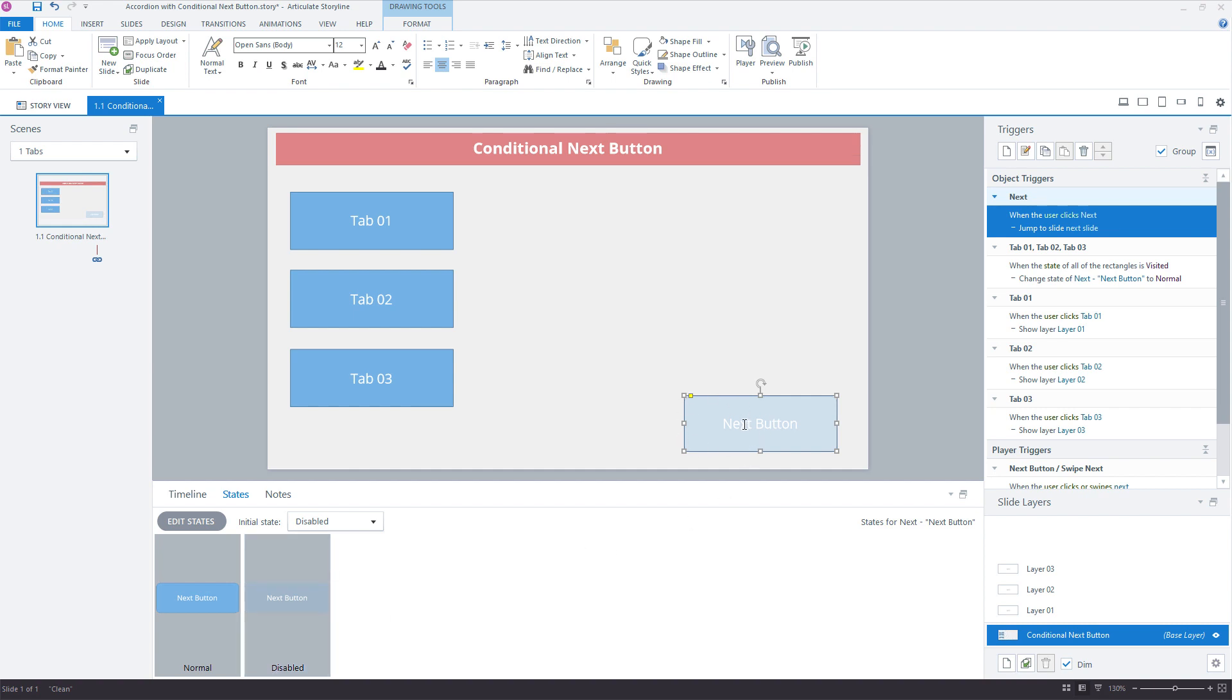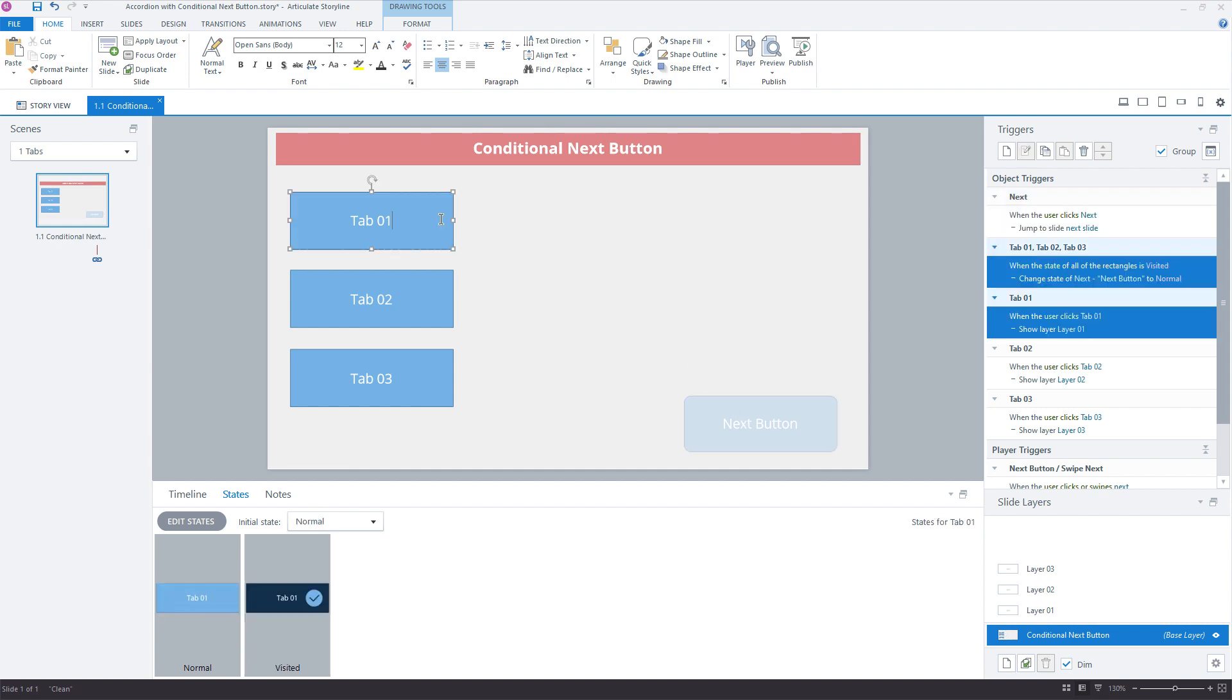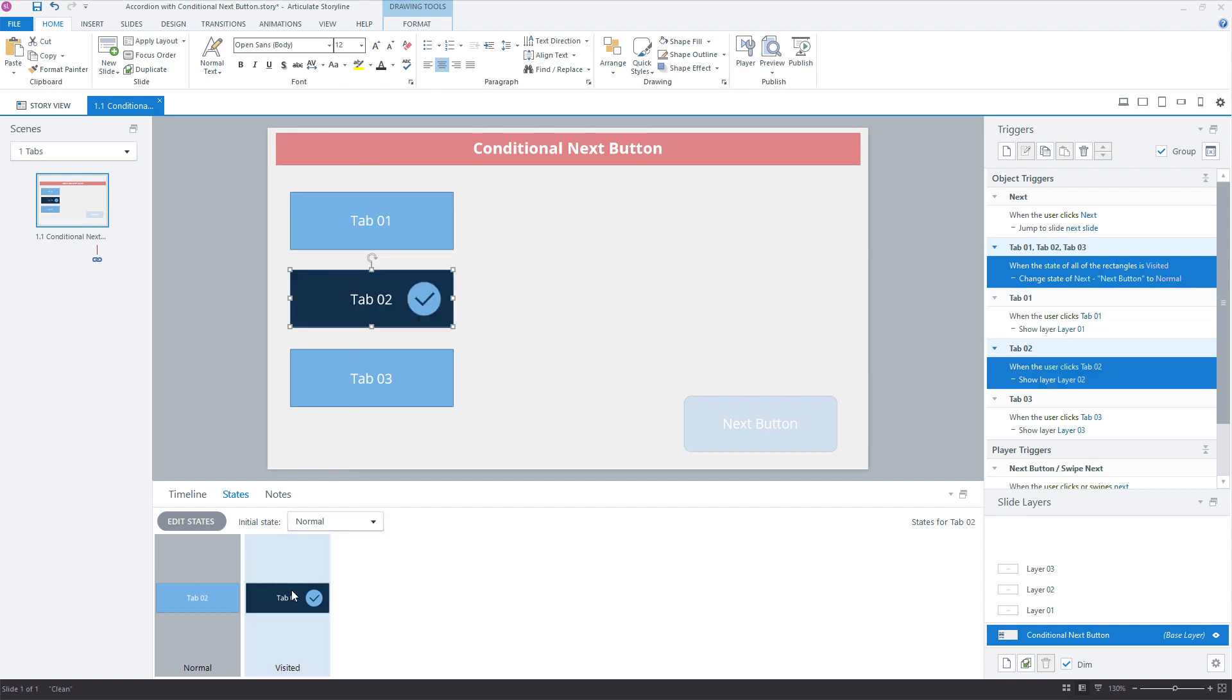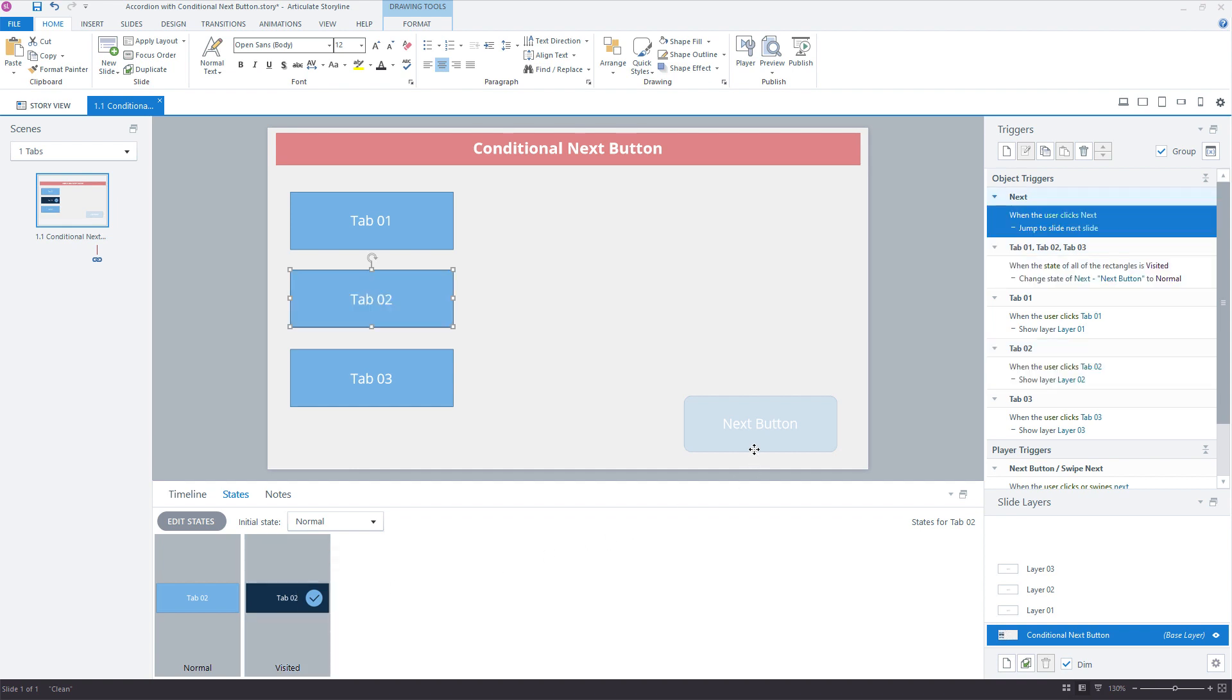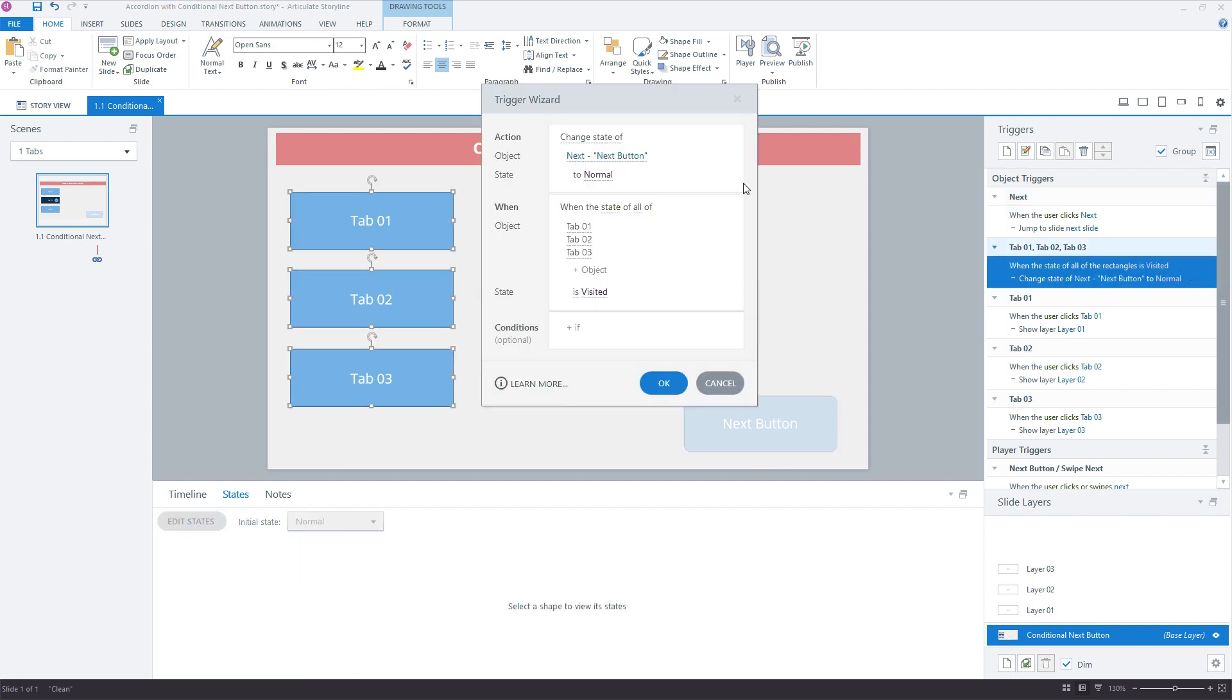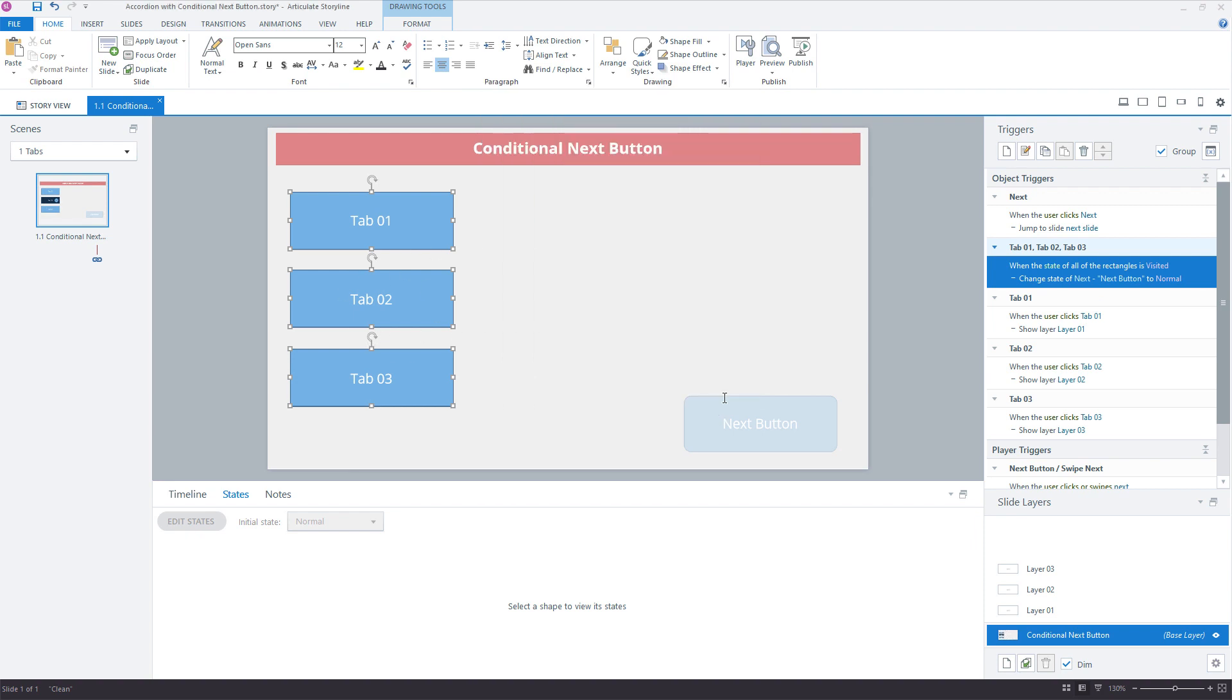What we want to do to change this to a normal state is to evaluate when each of these buttons has been clicked or visited. Once you visit something, it's visited - you can't un-visit it. So each button has a visited state, and you can have hovers and all the other states here, but the visited state is what we want to evaluate. And we're doing that by telling this button to change to normal - let me pull this trigger open - change the next button to normal when the state of all three of those tabs, these tabs right here, are visited. And that's really easy to do.